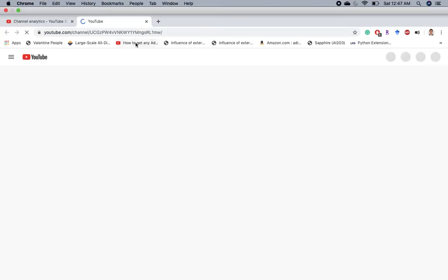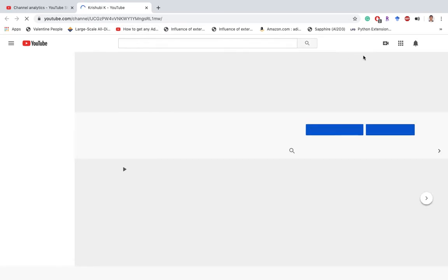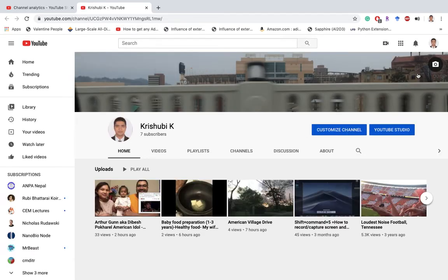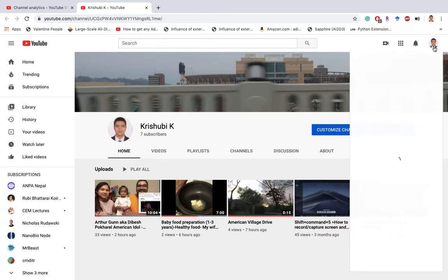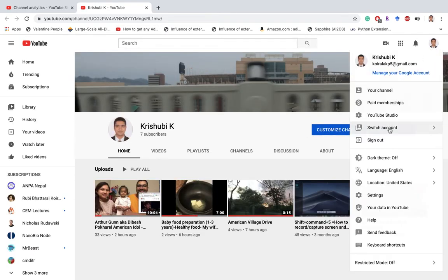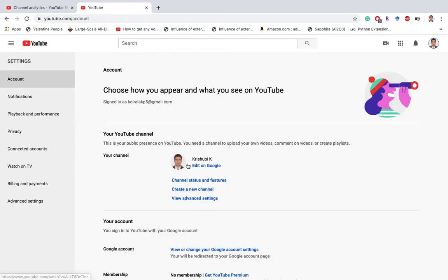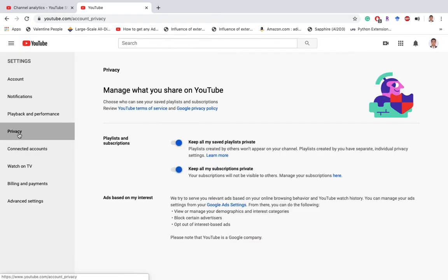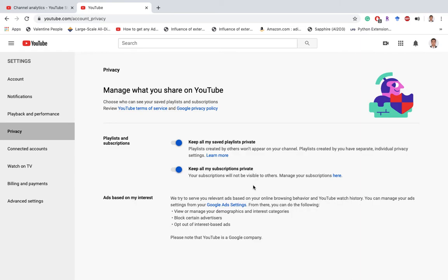In privacy setting on their account, what they did is - let's go to my account and let's go to the privacy setting. Most of the people keep all my subscriptions private. They keep their subscriptions private, so you cannot know who your viewers or subscribers are.